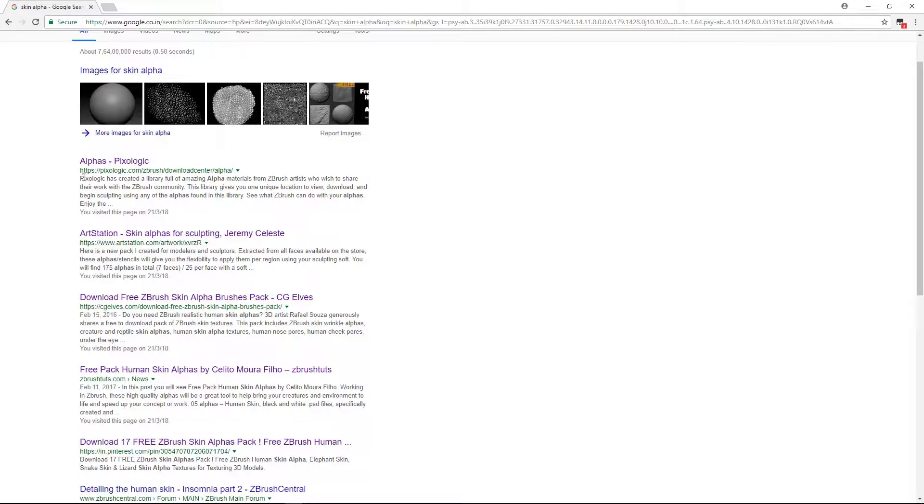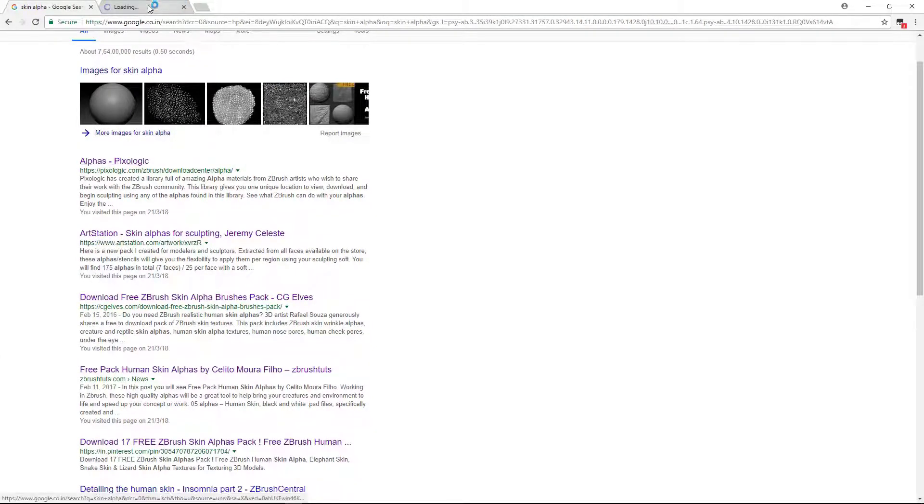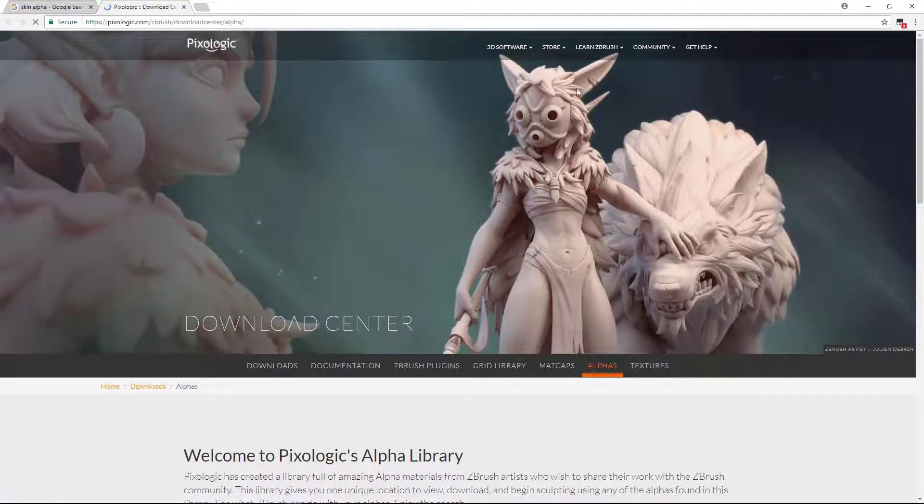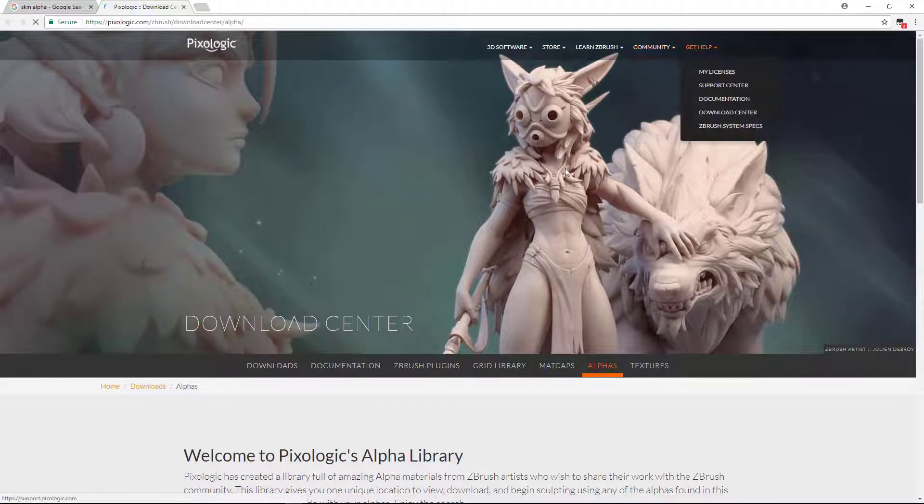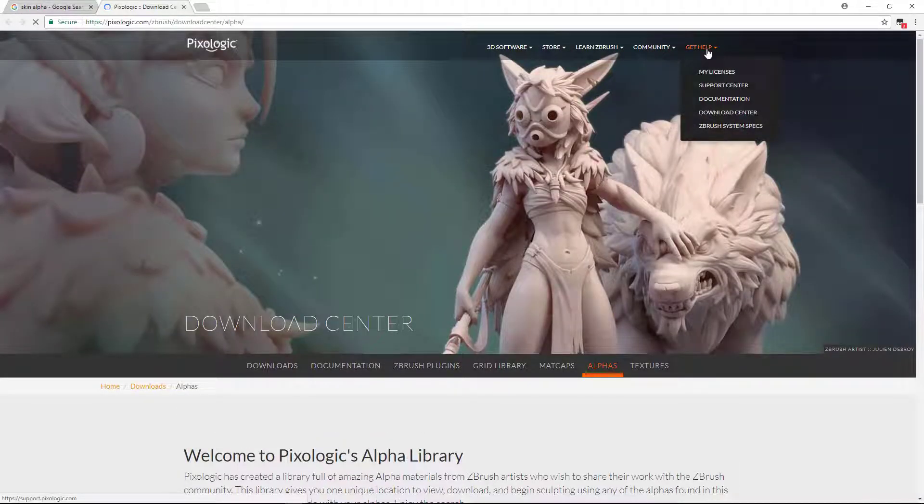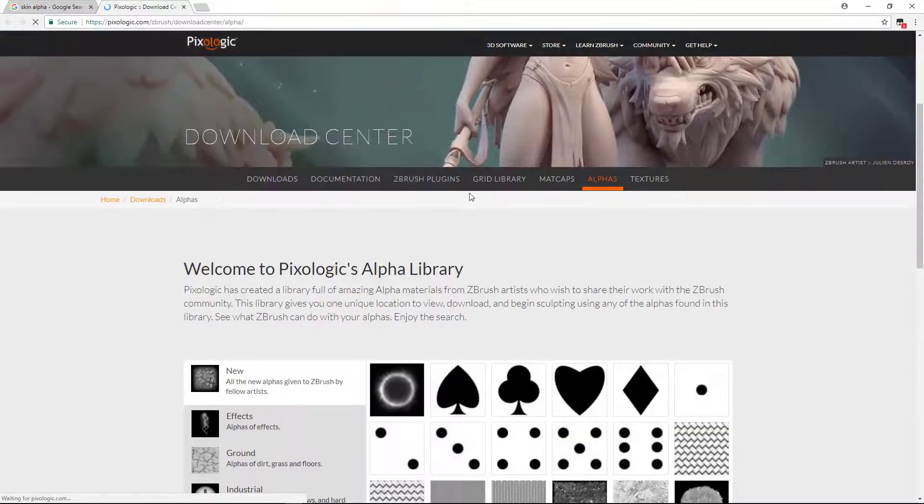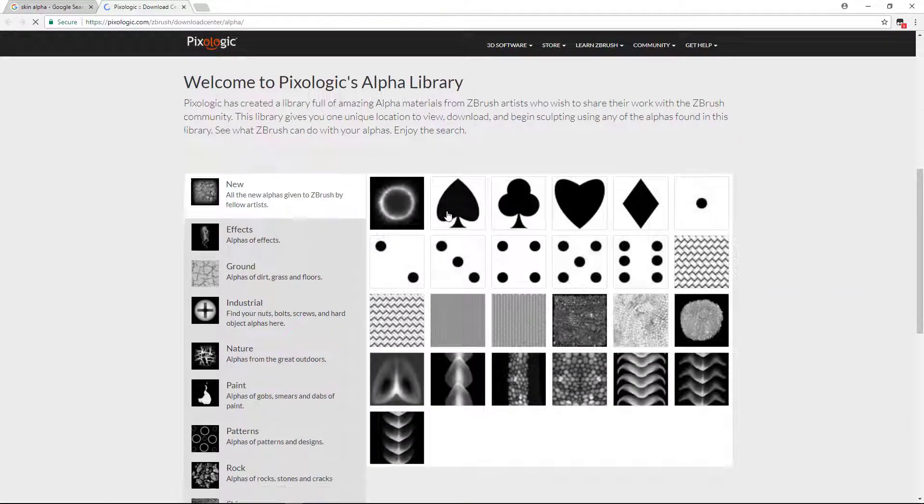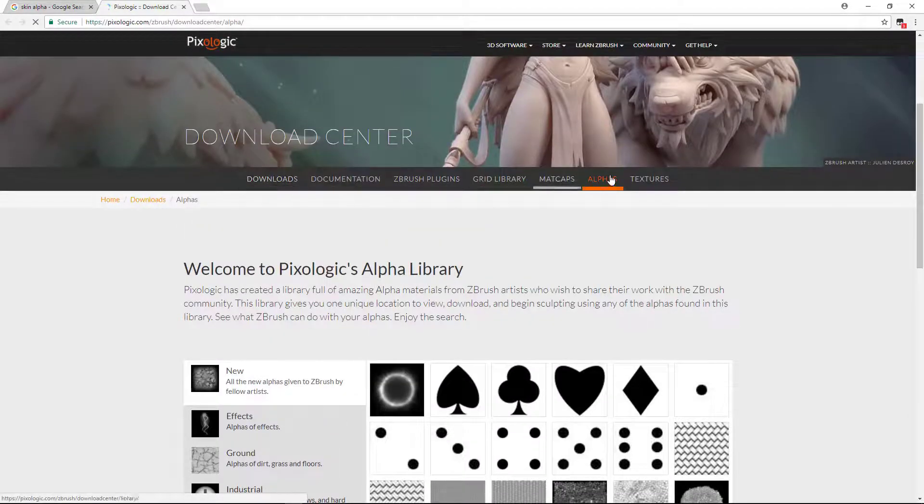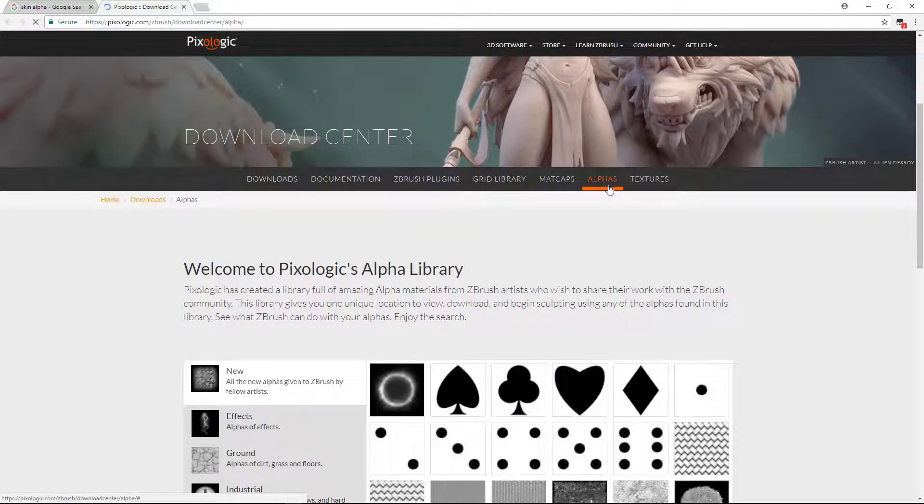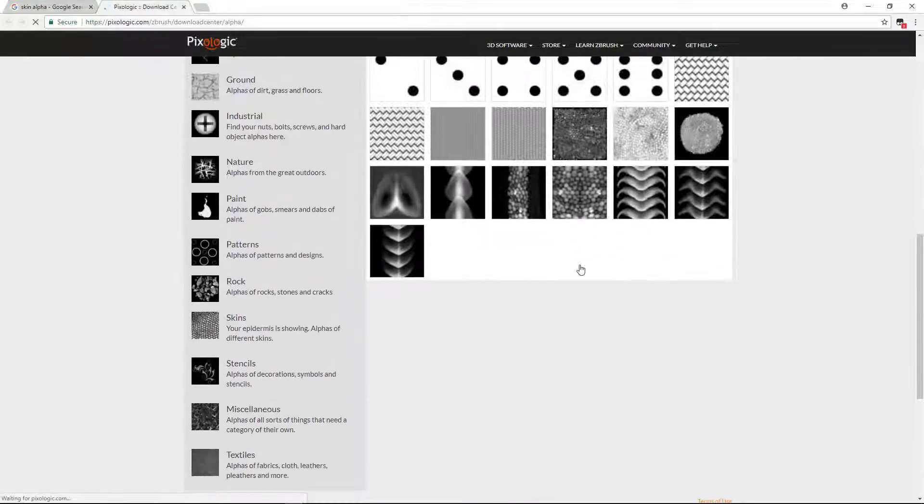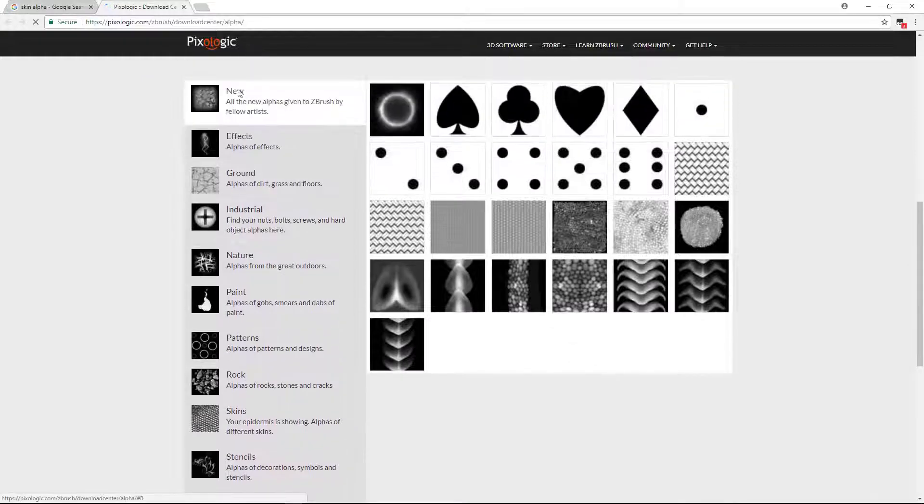Let's go to Pixelogic. Here I'm inside the Pixelogic website. If you go to Get Help and Download Center, here you can see some alpha categories. Go to the alpha category here.